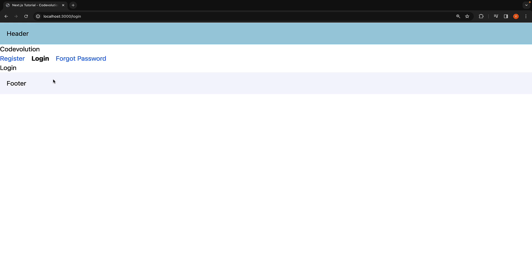A majority of the time, this is the behavior you need. However, you might come across a scenario where you need the layouts to create a new instance for each of their children on navigation. Example scenarios include enter/exit animations for pages or running a side effect using the useEffect hook when the route changes. For such situations, you can use the template file as a replacement of the layout file.